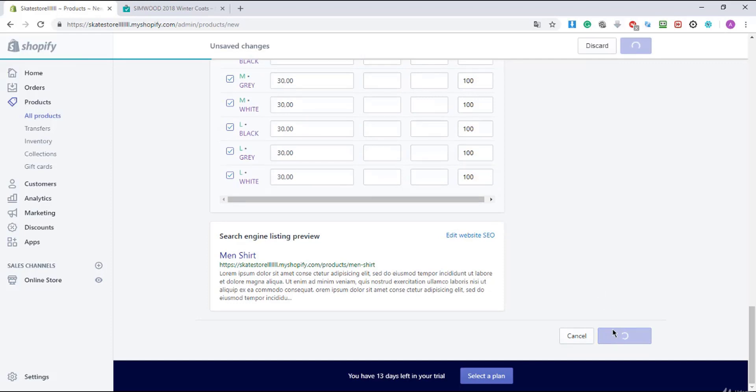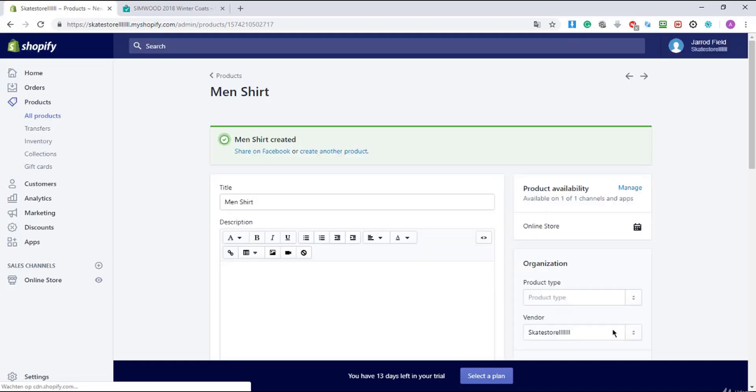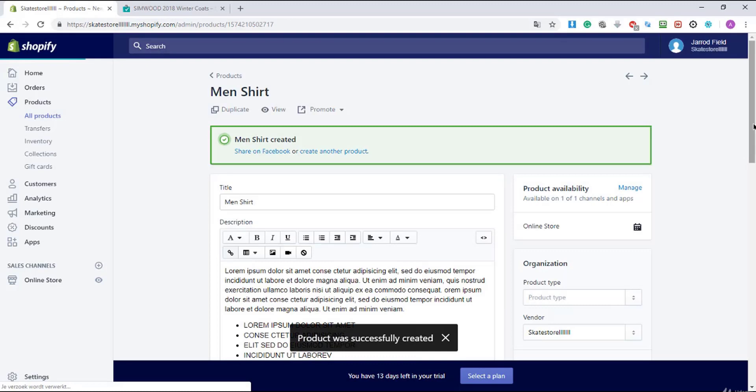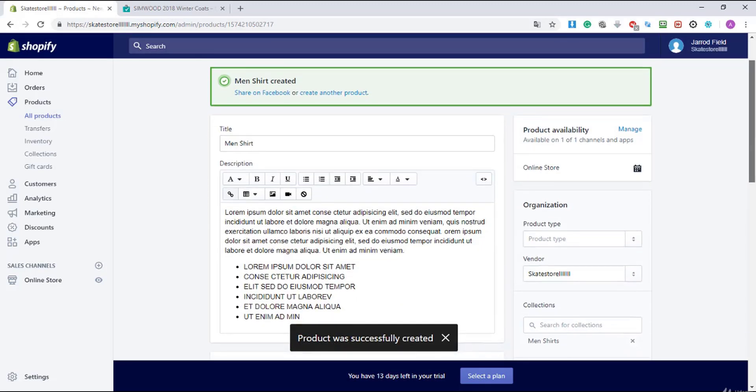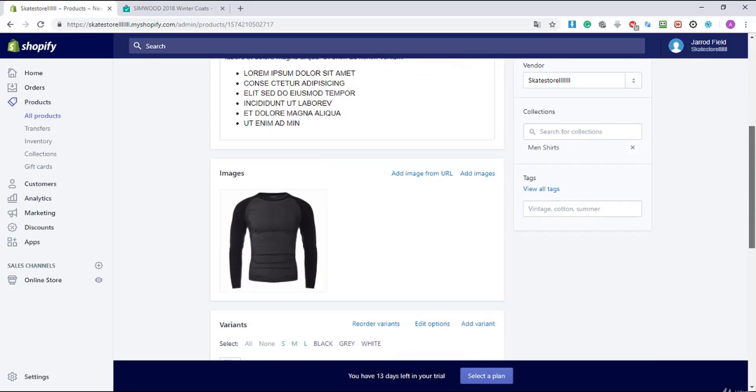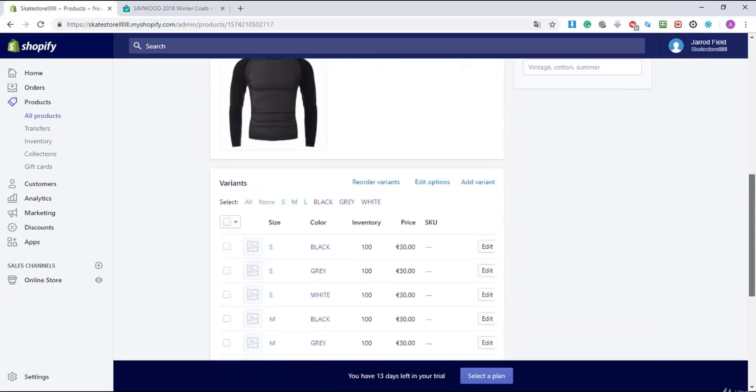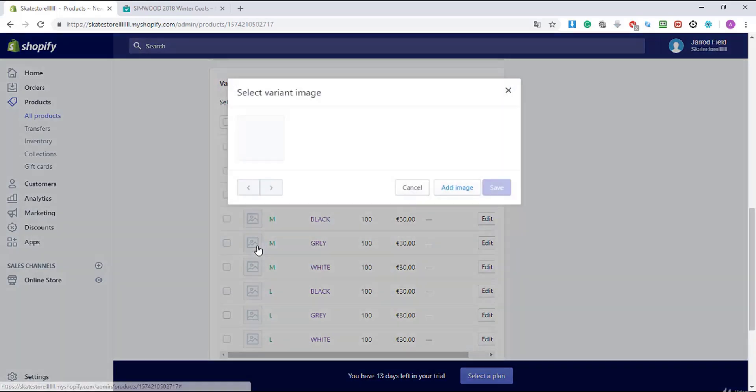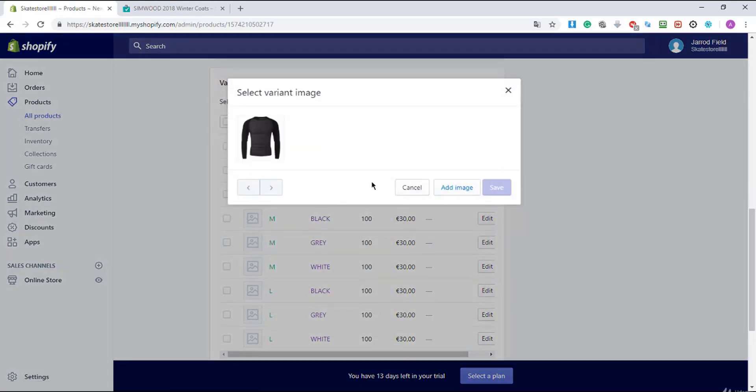So I will click on save product and I'll wait. Right over here I'm gonna enter my shirt. I'm gonna add an image.